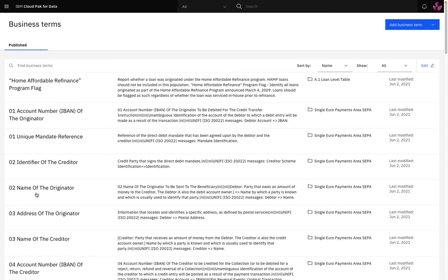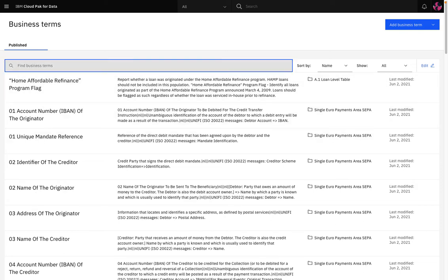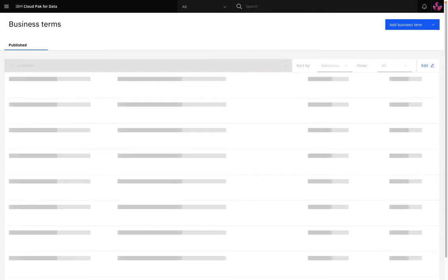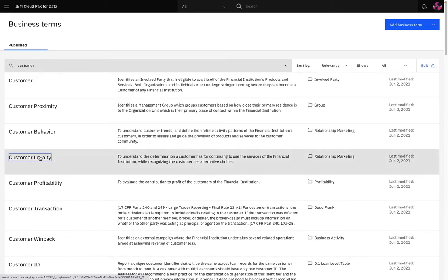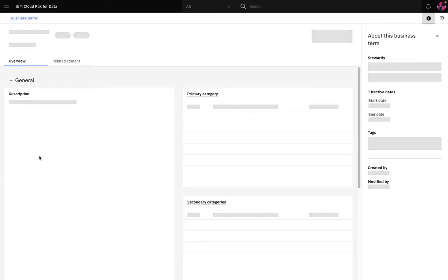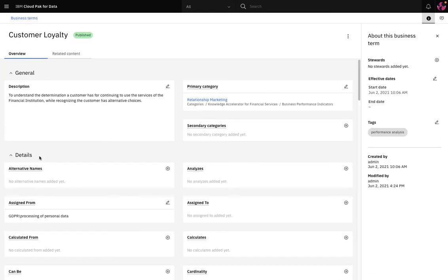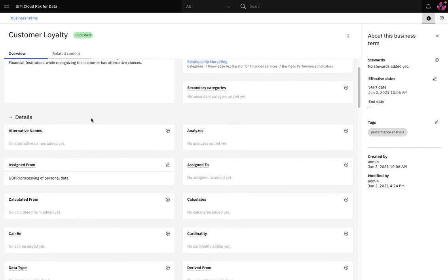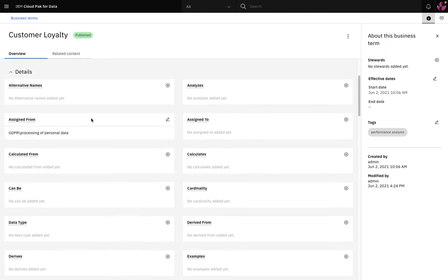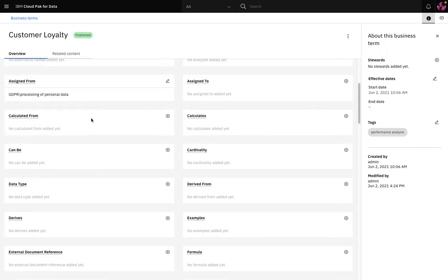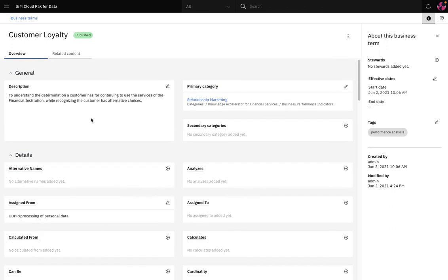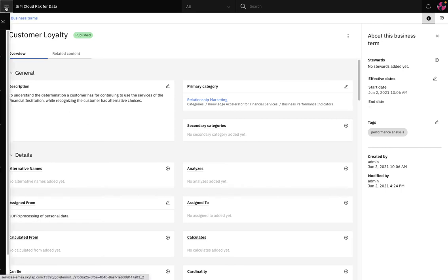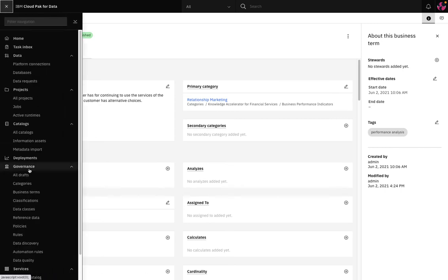Now business terms define business concepts in a standard way for the enterprise and are used to capture the language of business for a common understanding. For example, in this environment where I've imported the knowledge accelerator for financial services, customer loyalty is defined as the determination a customer has for continuing to use the services of the financial institution while recognizing the customer has alternative choices. And Watson Knowledge Catalog uses machine learning models to automatically apply business terms to data assets as part of the data discovery process.